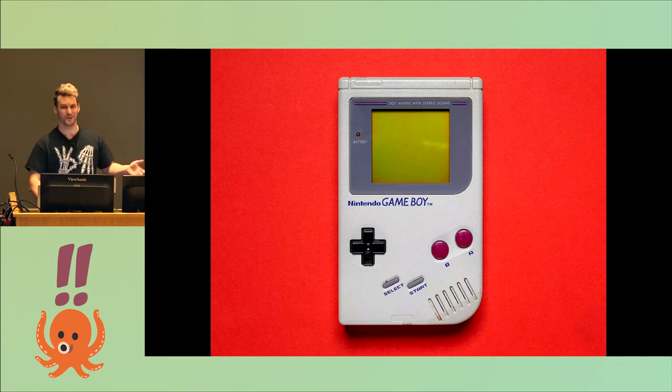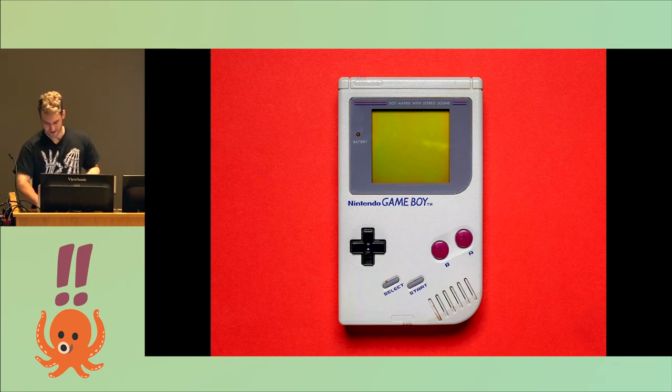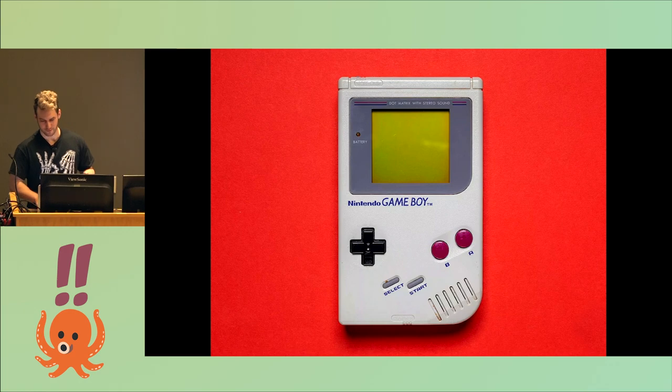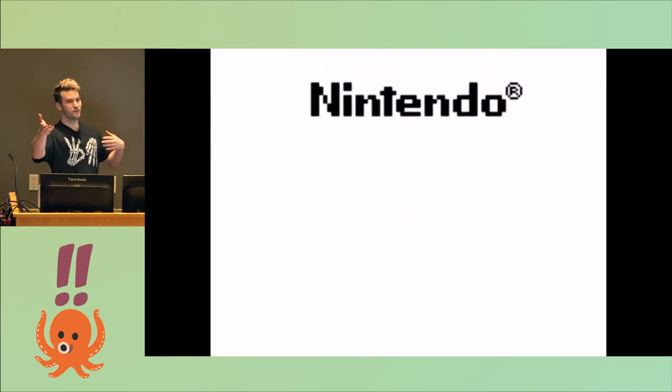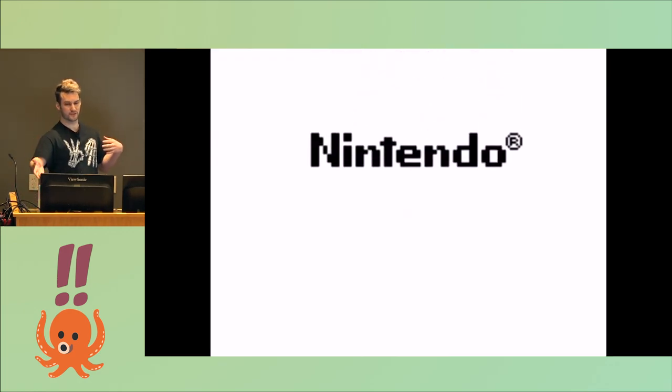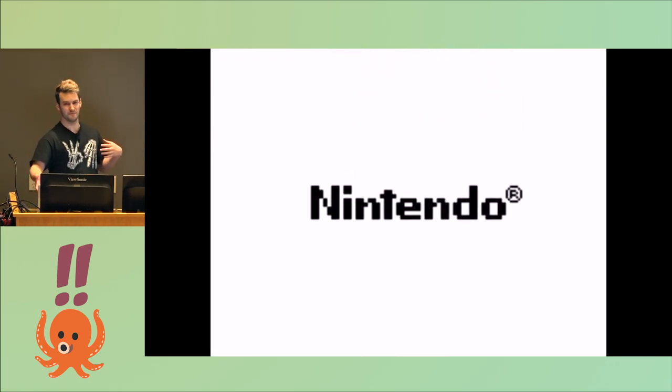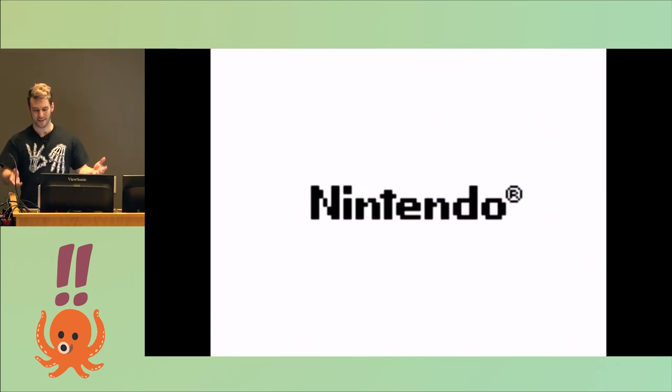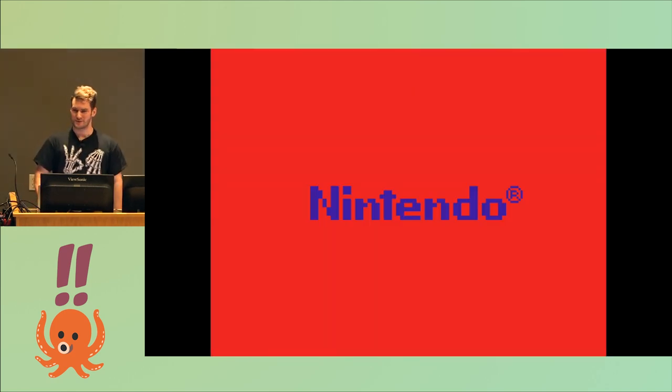And when you turn a Game Boy on, this happens. I think we have audio. The Nintendo logo scrolls down the screen, and when it hits the middle, it goes ba-ding. That's what this talk is about.